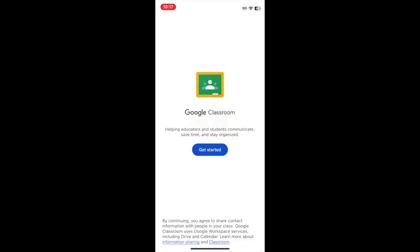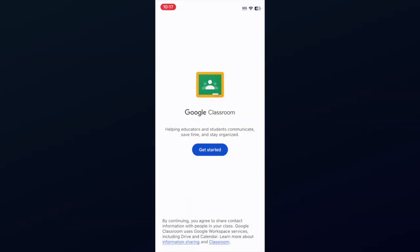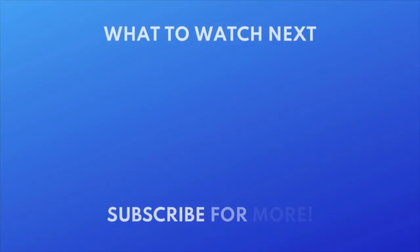That's all it takes to download Google Classroom. Want to try out an app to help you study? Check out this tutorial next.